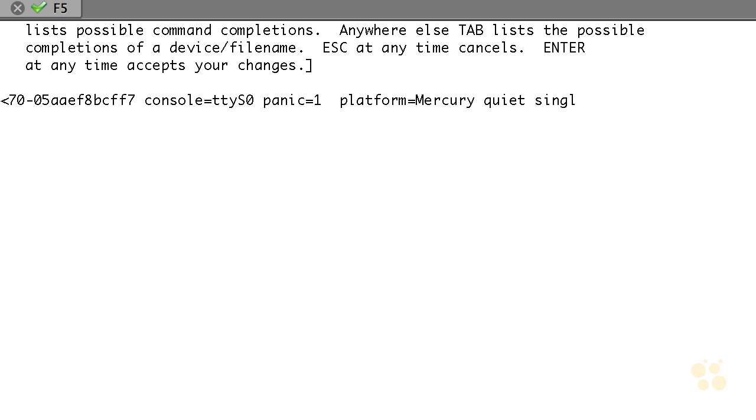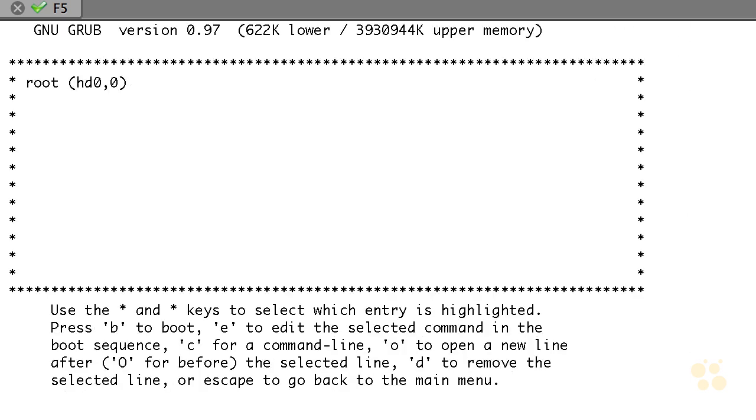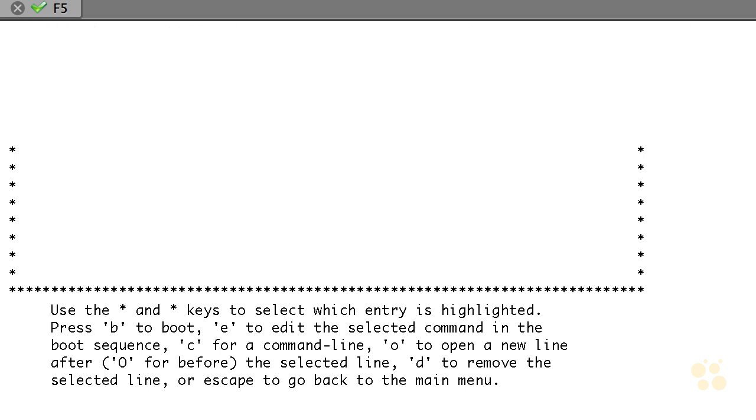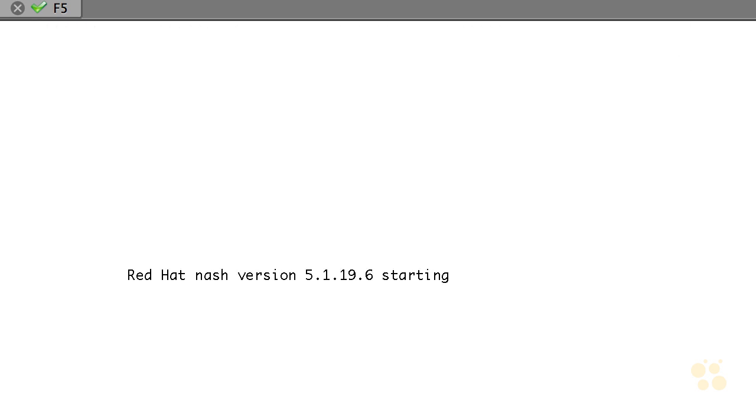It brings up the whole line on there. All I'm going to do is add the word 'single' on the end of it. Go ahead and hit enter to accept those changes. Now, as it says at the bottom, now that we're still selected on that, I'm going to use B to boot with that particular option.